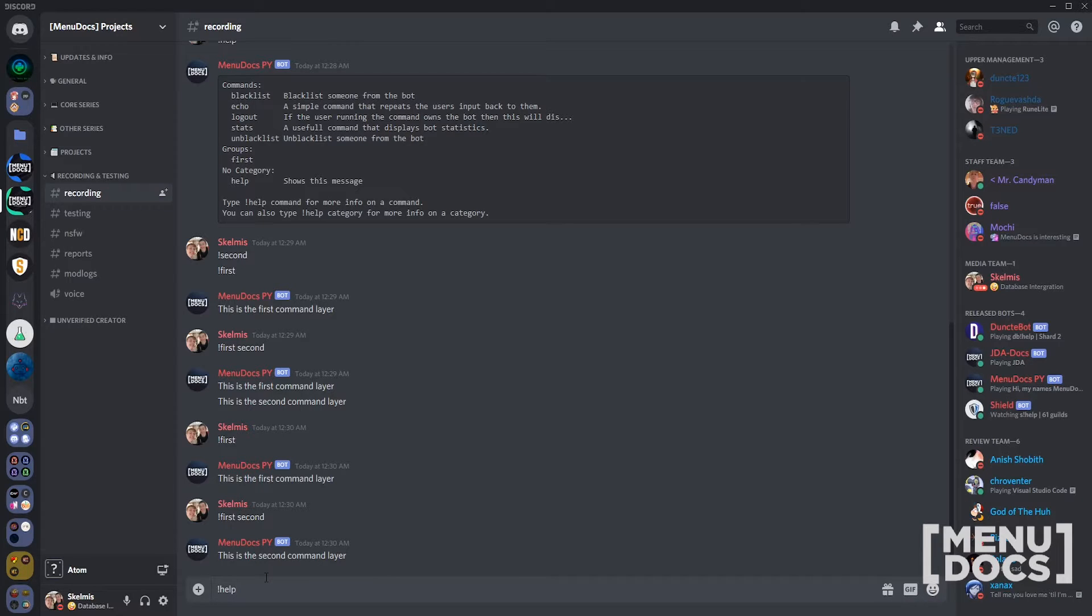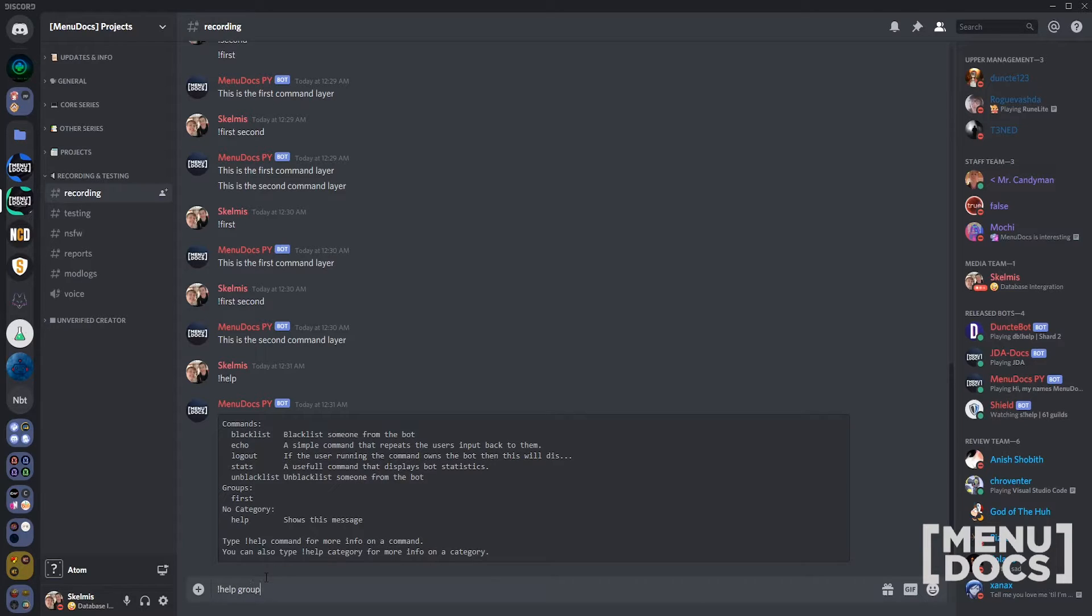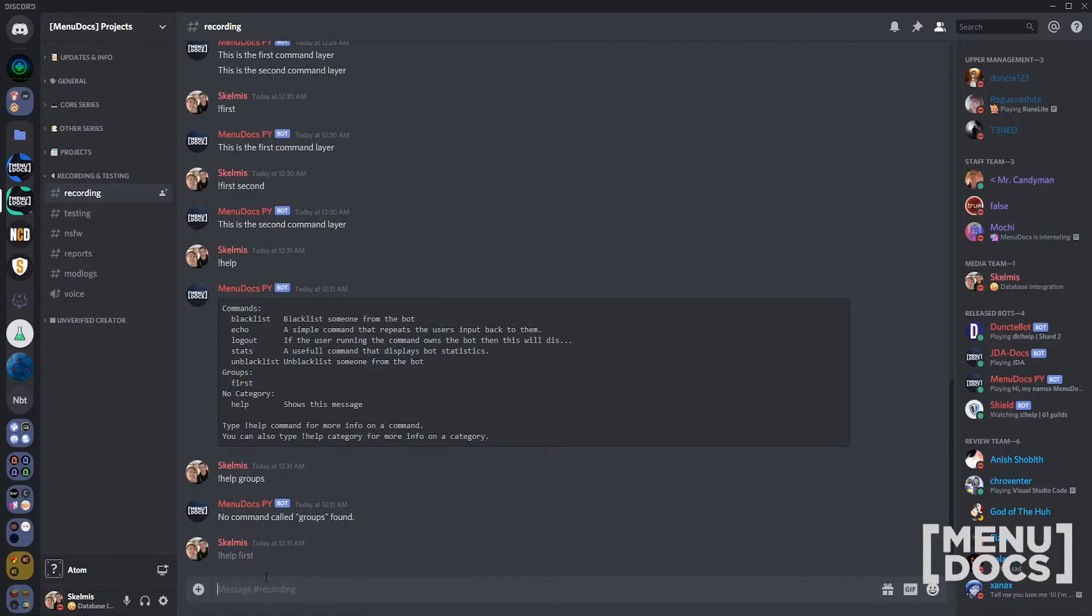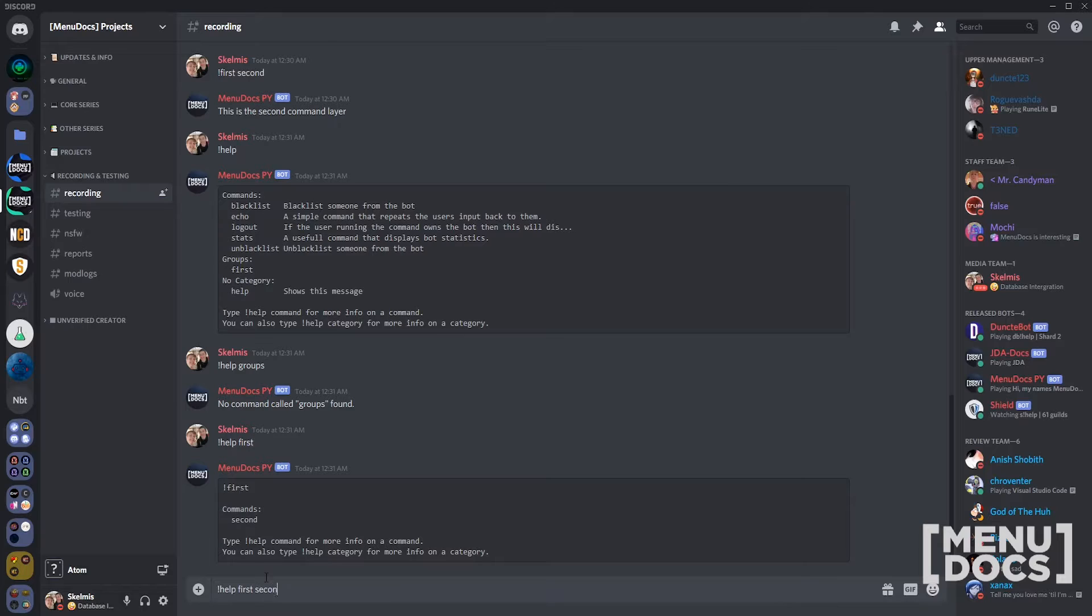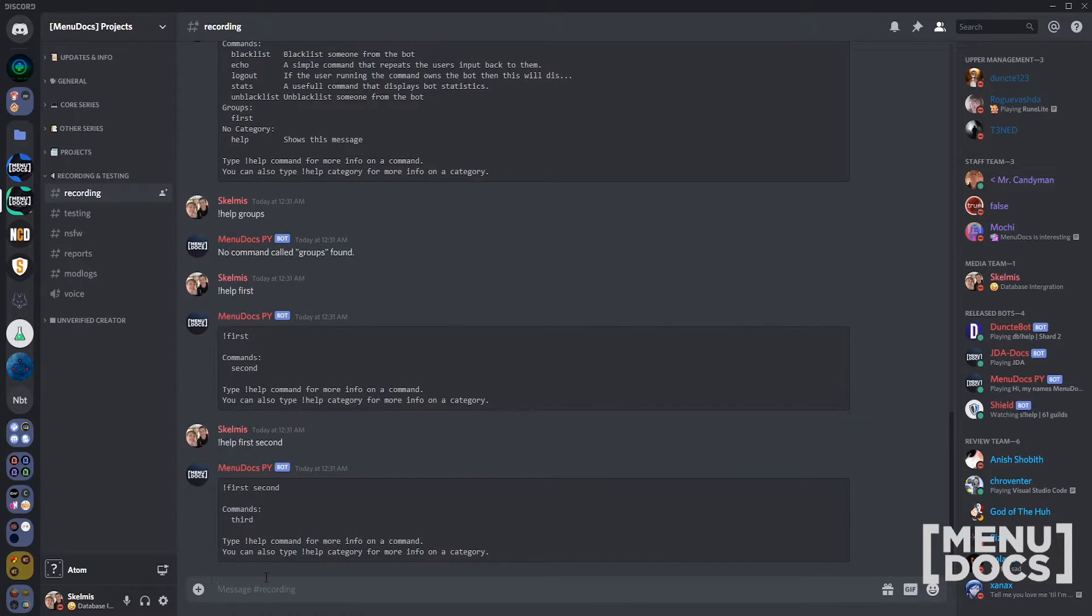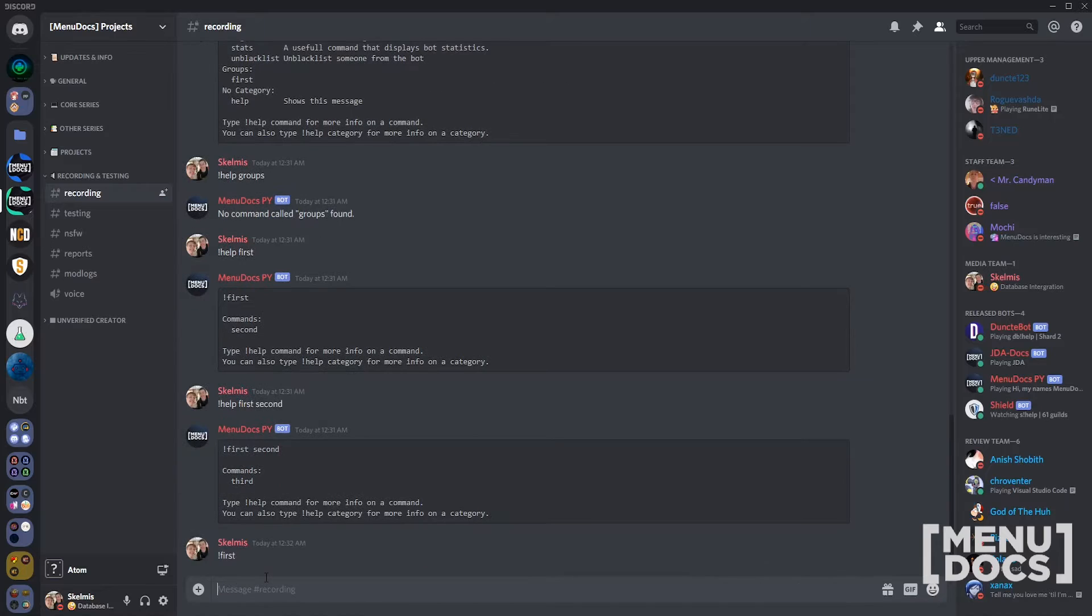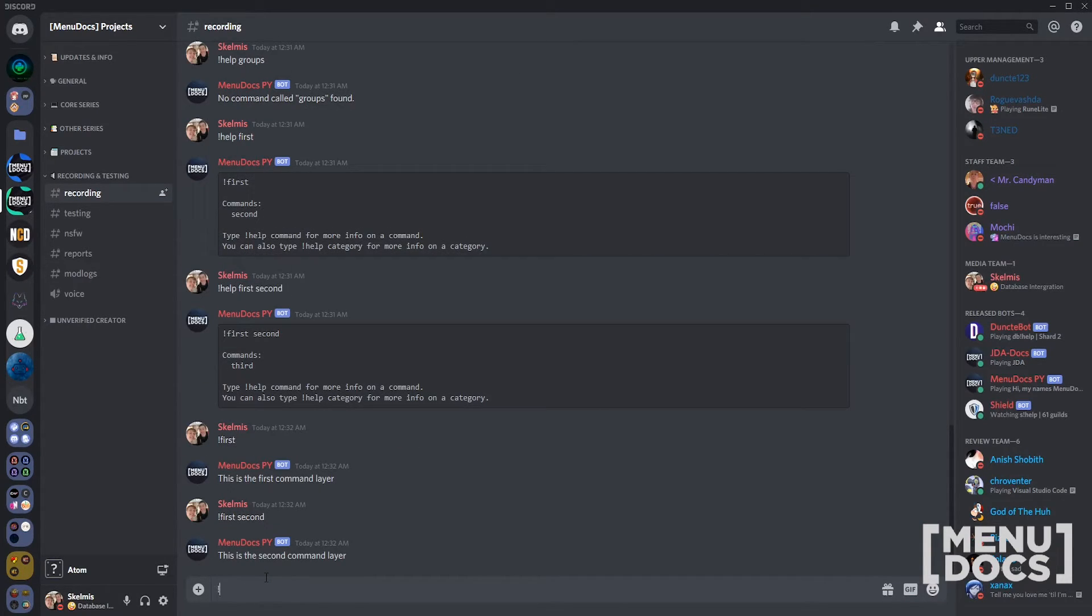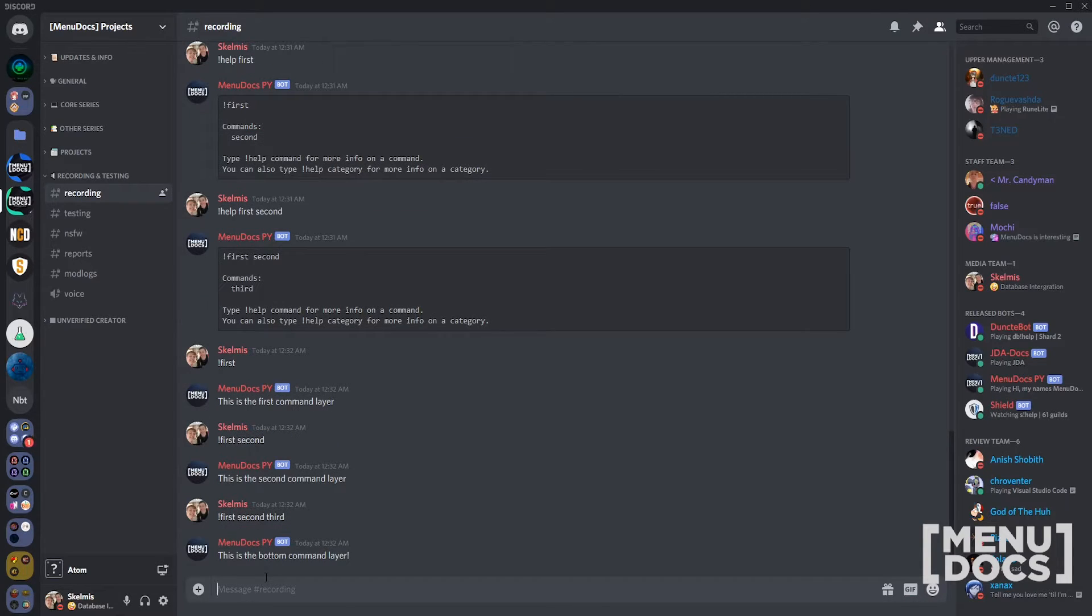Now if we run our bot, run the help command as always, still only first. What if I go help first? You notice that you can call first, but there's also another command underneath that. First second, what's the help for that? It just keeps going on and on. The way this works is essentially it's just built into discord.py. Rather than having to build your own handler, it's all handled for you.